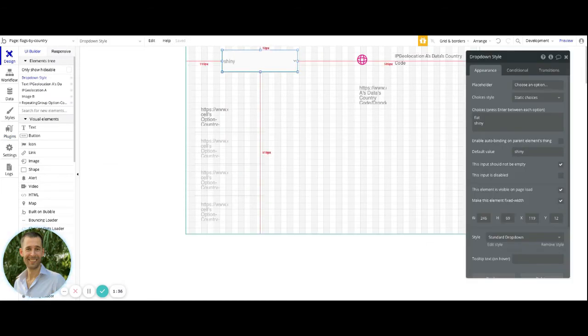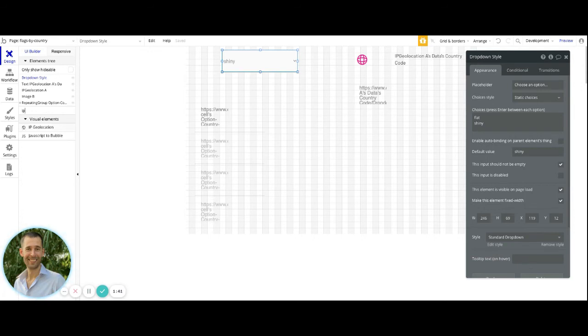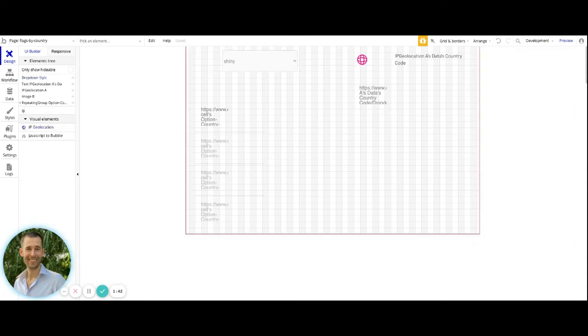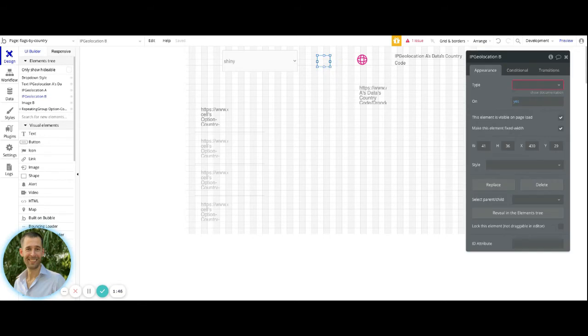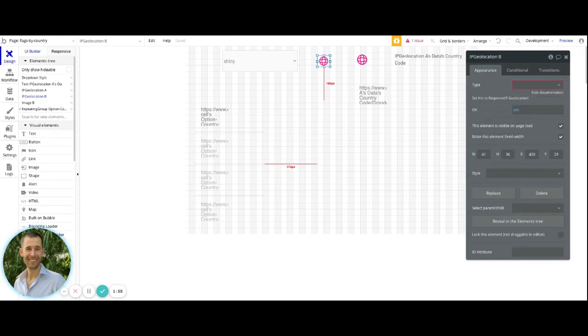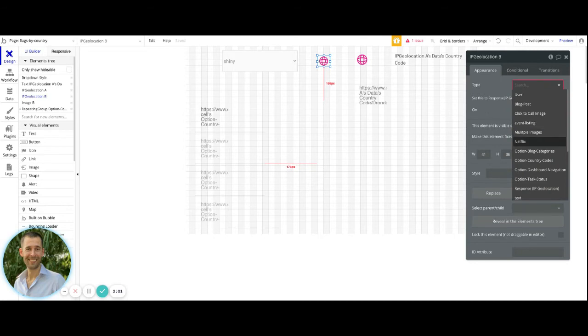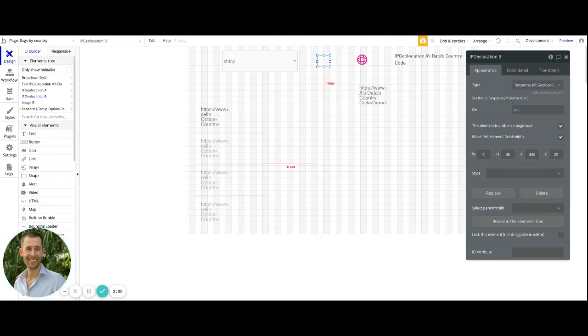Once you have that installed, you can place a geolocation, I just type in IP Geolocation, and then drag that out onto your page. This is the type of element, it's not visible on the page, but it will probably interfere with your responsive design. So it is something that you want to have out of the way when you're actually implementing this into your own application. The documentation tells you right here that you need to set it to IP Geolocation. We can just come down and see this response IP Geolocation.